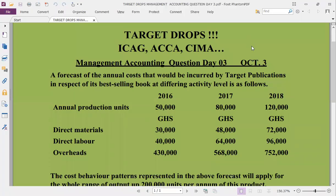Welcome to Target Professional Consults. This is Target Jobs Day 3, management accounting question day three for ICA Ghana, ACC and CIMA and other professional bodies. Please subscribe to the channel if you haven't done that — like and share the link with your friends. Kindly solve the question before going through the solution to help prepare you well for your examination.